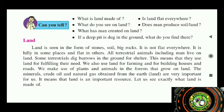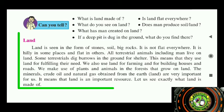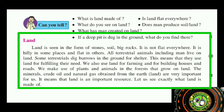The land is seen in the form of stone, soil, and big rocks. It is not flat everywhere — it is hilly in some places and flat in others.